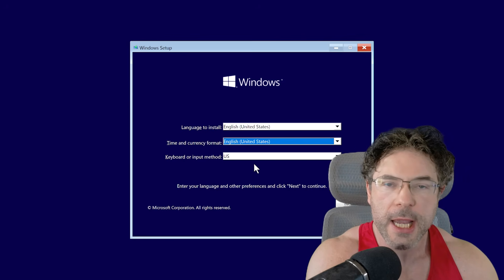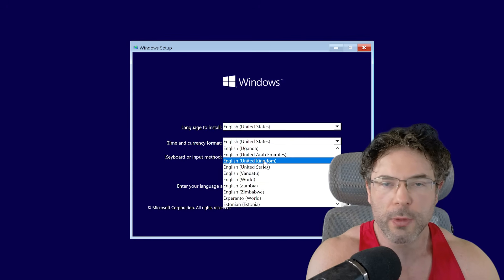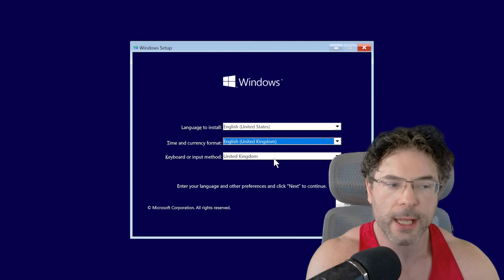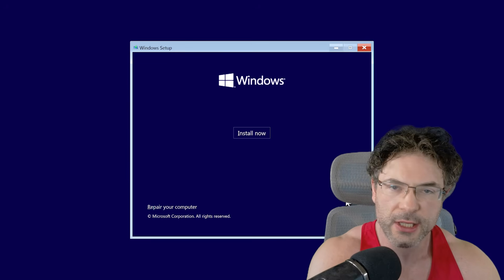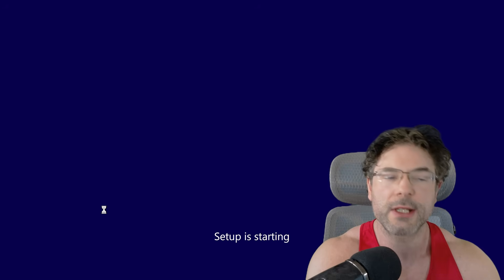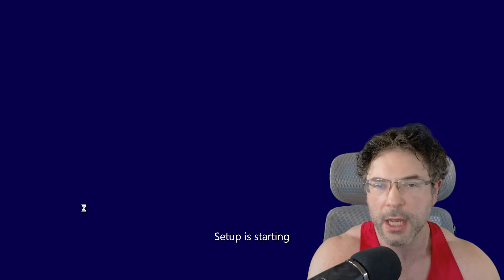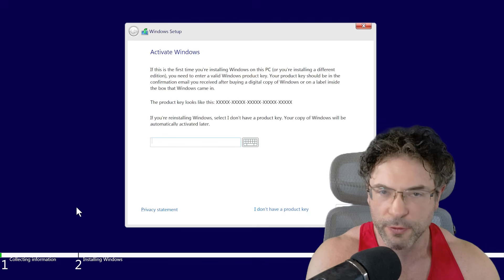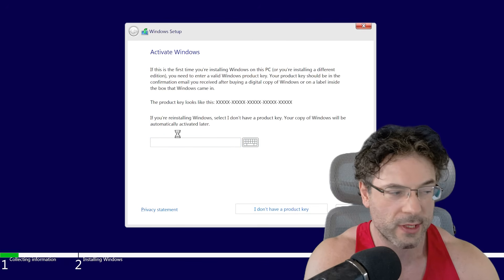As you can see here, I'm actually installing Windows 10 LTSC, and the general GUI and setup procedure is almost identical to what you would expect from a Home or Professional installation of Windows 10.